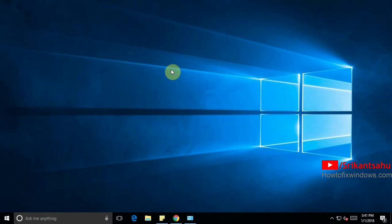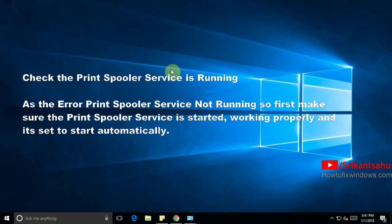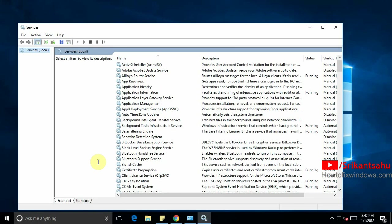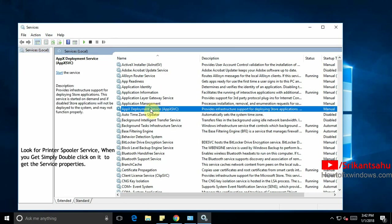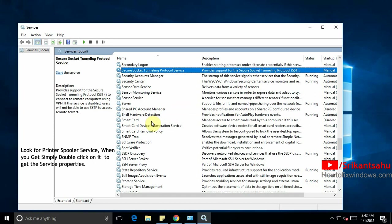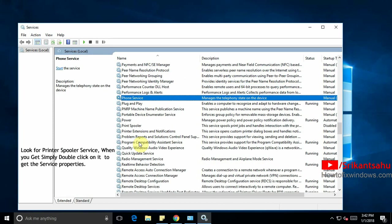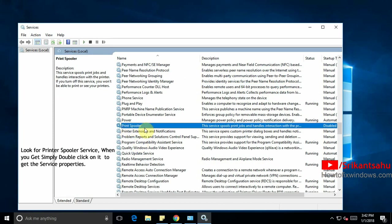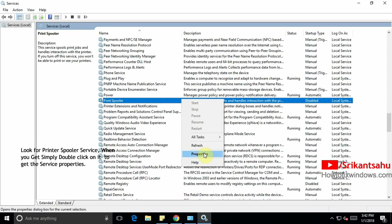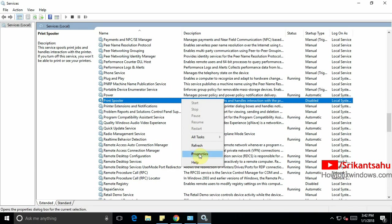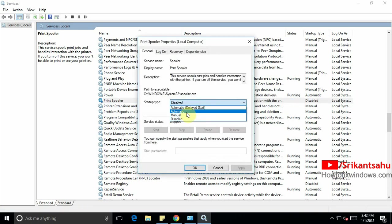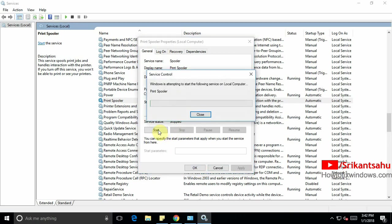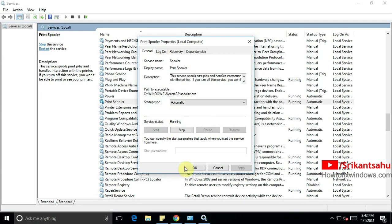Now let's move to the solution point. First check the print spooler service is running or working properly. As this error is related to print spooler service, make sure it is running properly. To do this open Windows services by typing services.msc on run command. Then look for the service print spooler. When you got it, simply double click on it or right click on it and select properties. Here change it to automatic for the start up type. Apply. Then service status. If it stopped then start it. Now click ok.